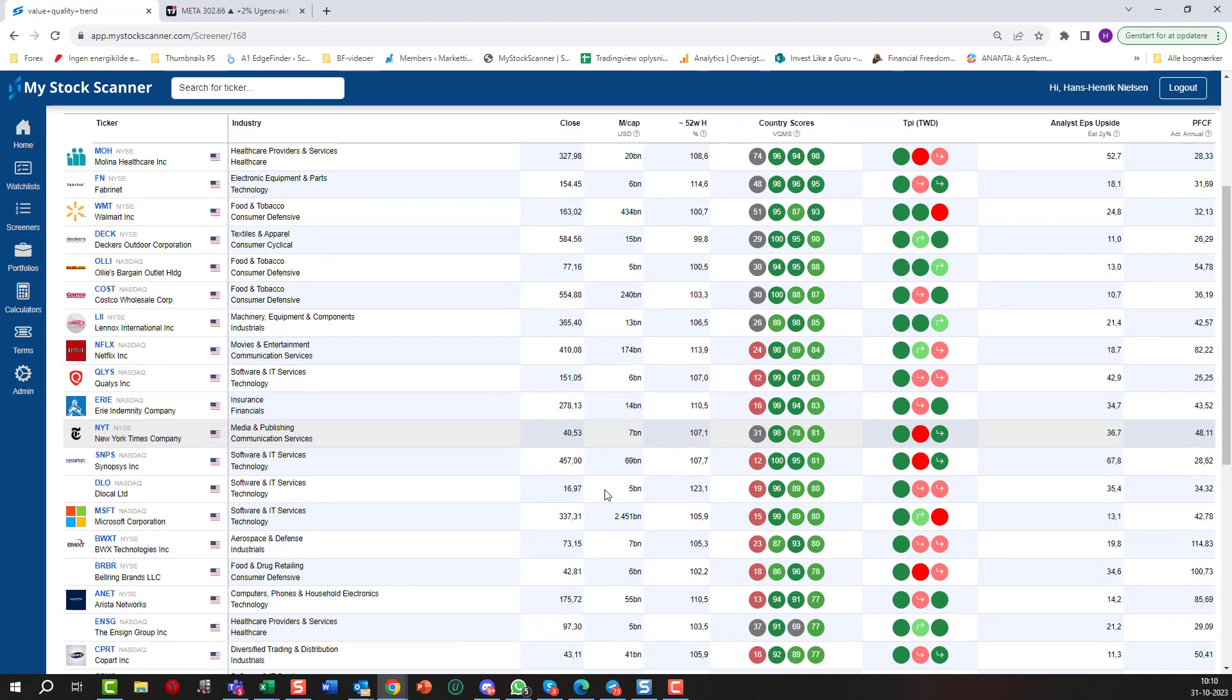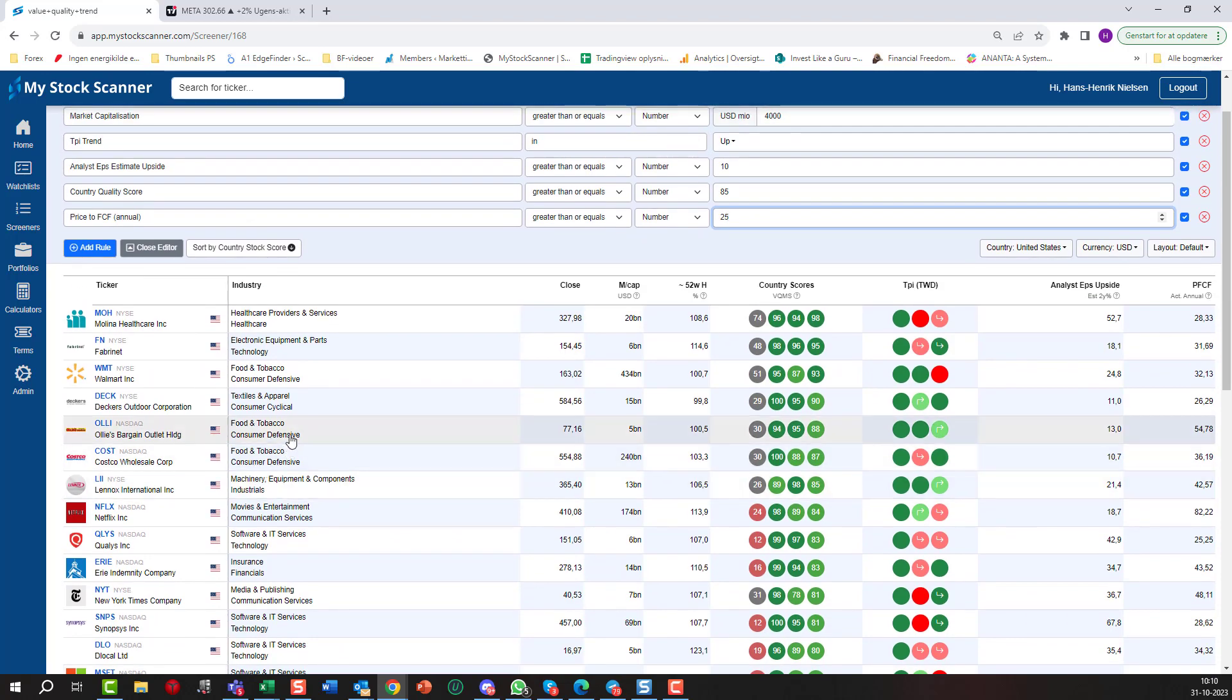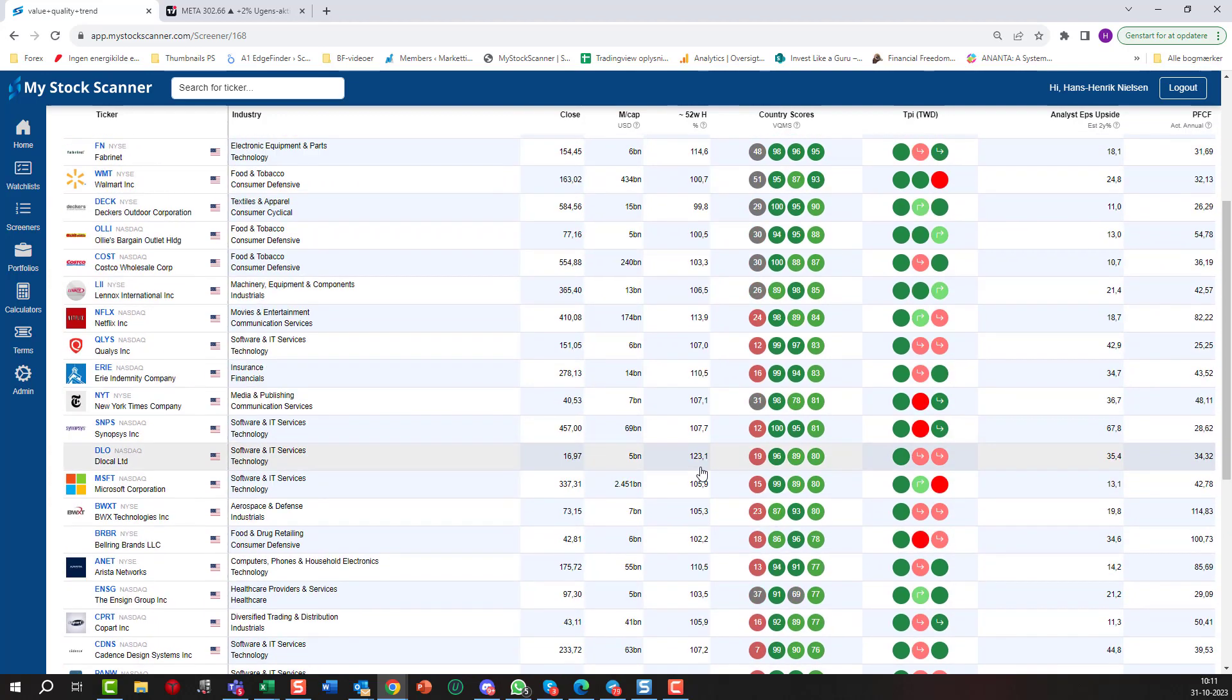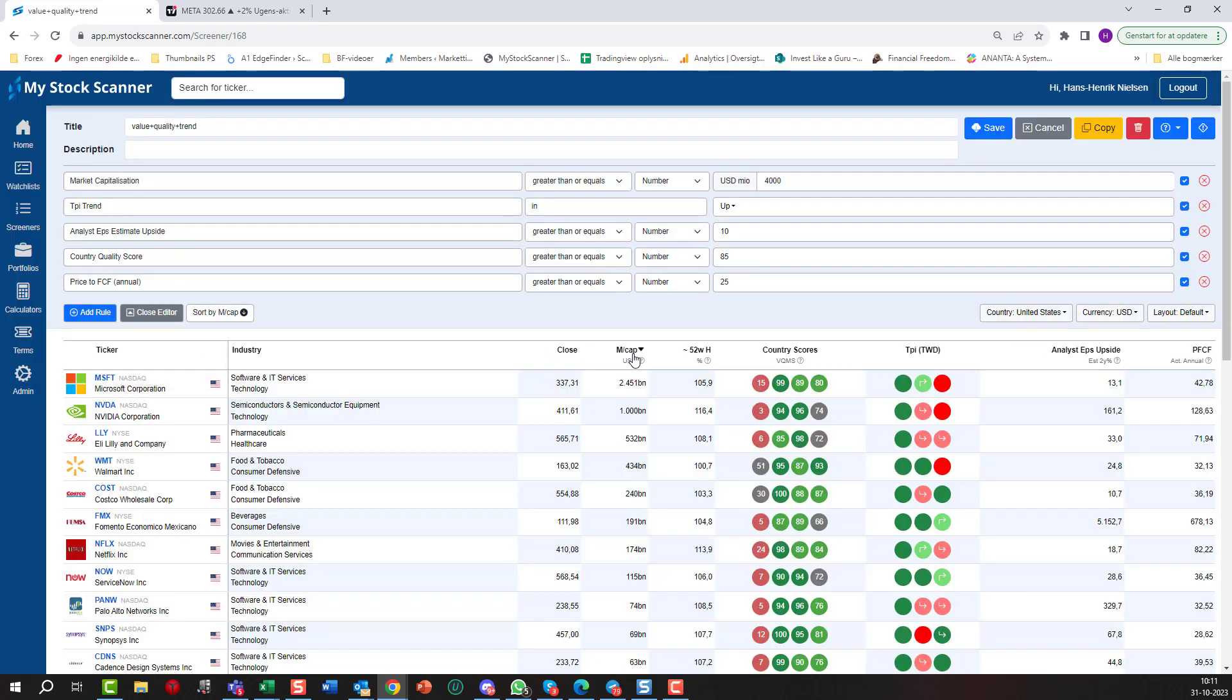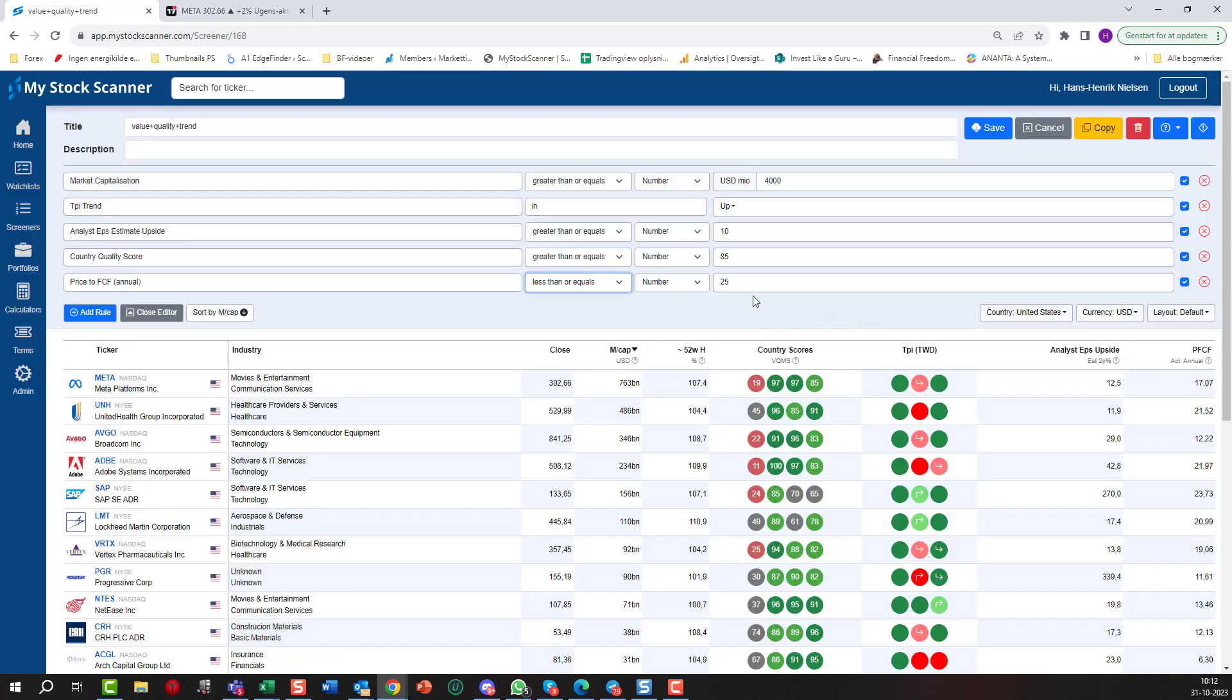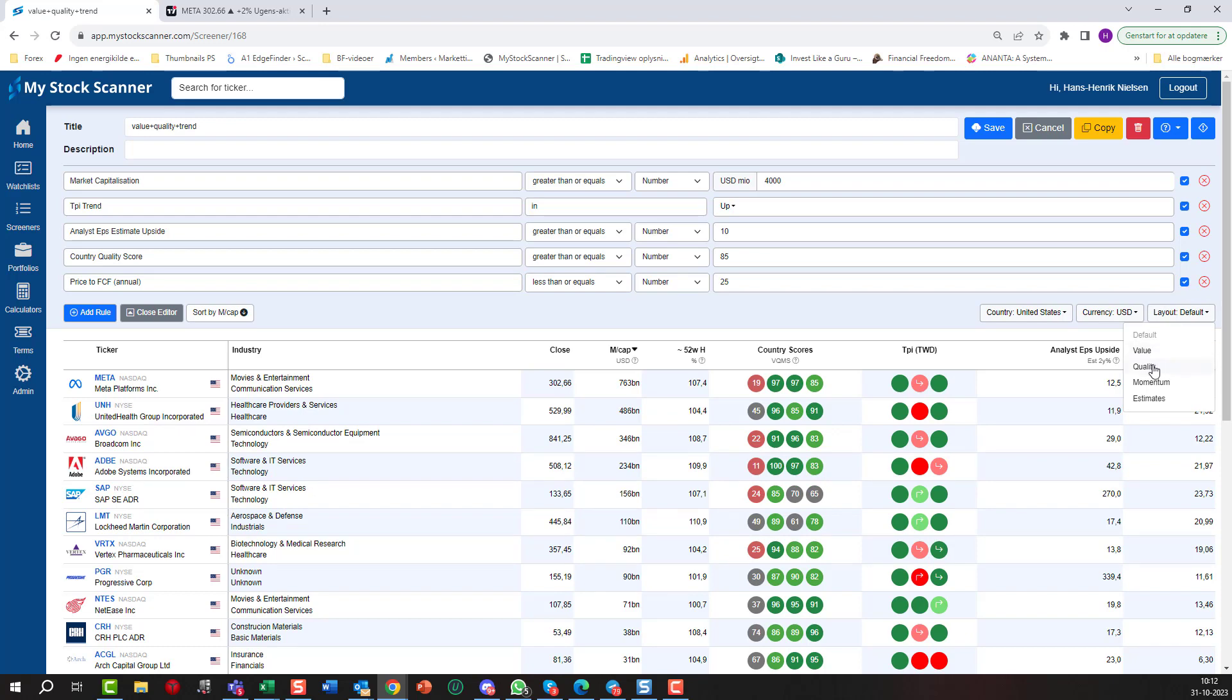We have ended out with some stocks here. There are a lot to choose from as long as we're looking at the US market. If we looked at Denmark there might not be that many. Let's just sort them from market cap here. Yes, I just realized that of course I will need to change this one. I have put the price to free cash flow to be greater than 25. I actually want it to be less than or equals to 25, of course, because otherwise it'll give us a more overpriced company. So just my mistake, sorry. But we have the list here. We have sorted it from market cap and as you can see there are some fairly well-known names here. We have Meta, we have United Health Group, we have Broadcom, Adobe, SAP, Lockheed Martin and stuff. We can choose to have another layout if we want, some quality layout here.